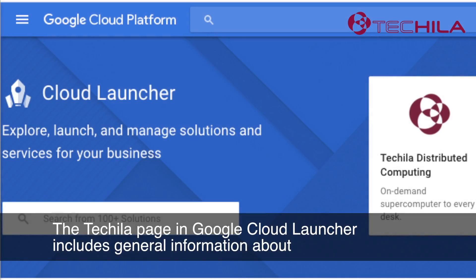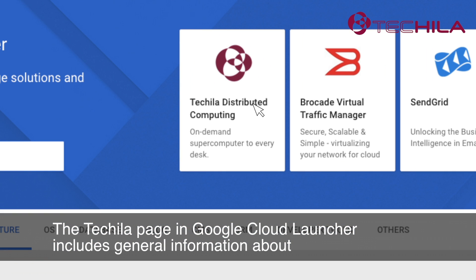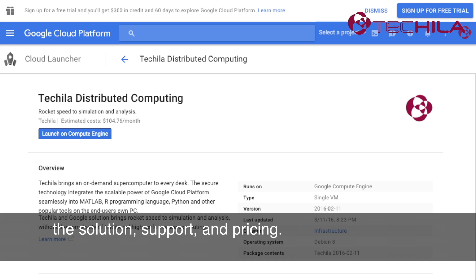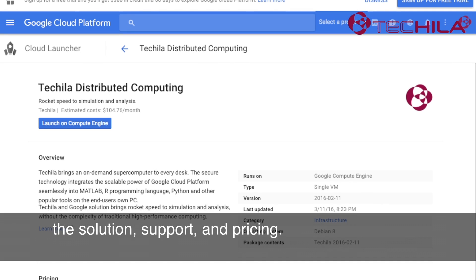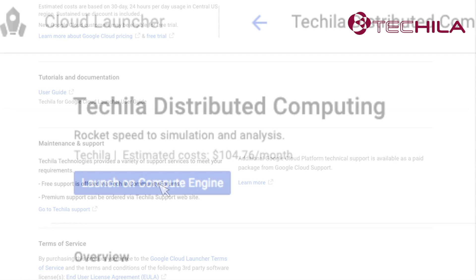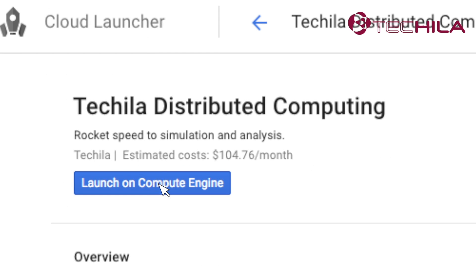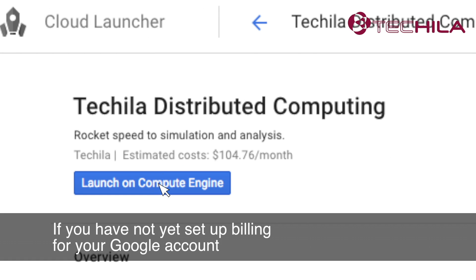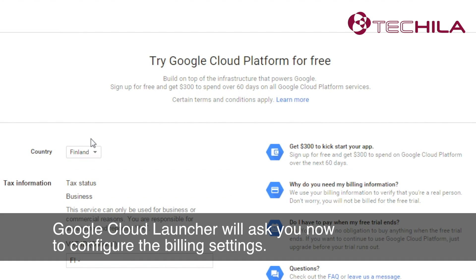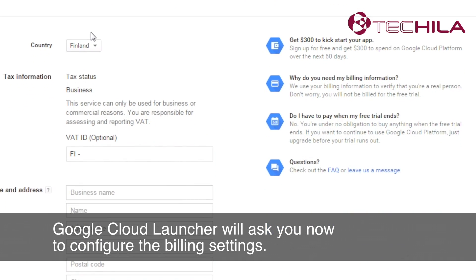The Tequila page in Google Cloud Launcher includes general information about the solution, support, and pricing. Click the Launch button to continue. If you have not yet set up billing for your Google account, Google Cloud Launcher will ask you to configure the billing settings.